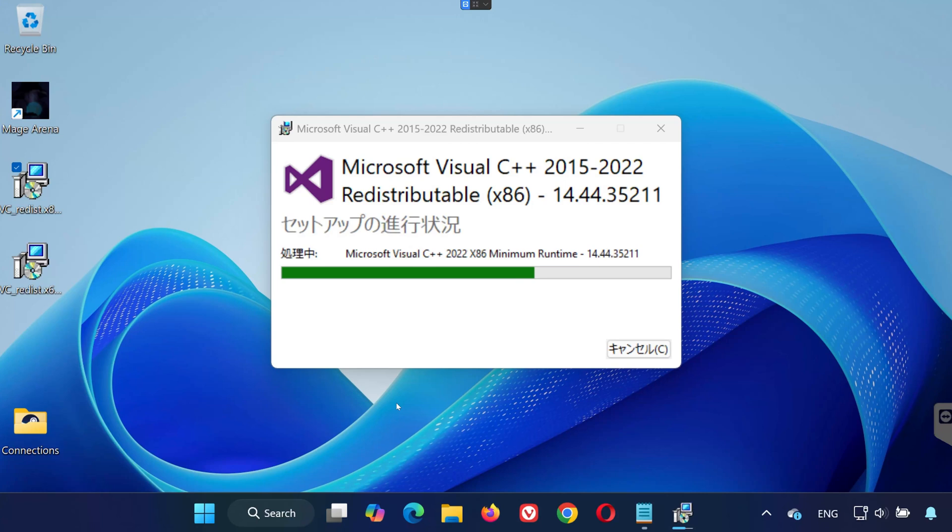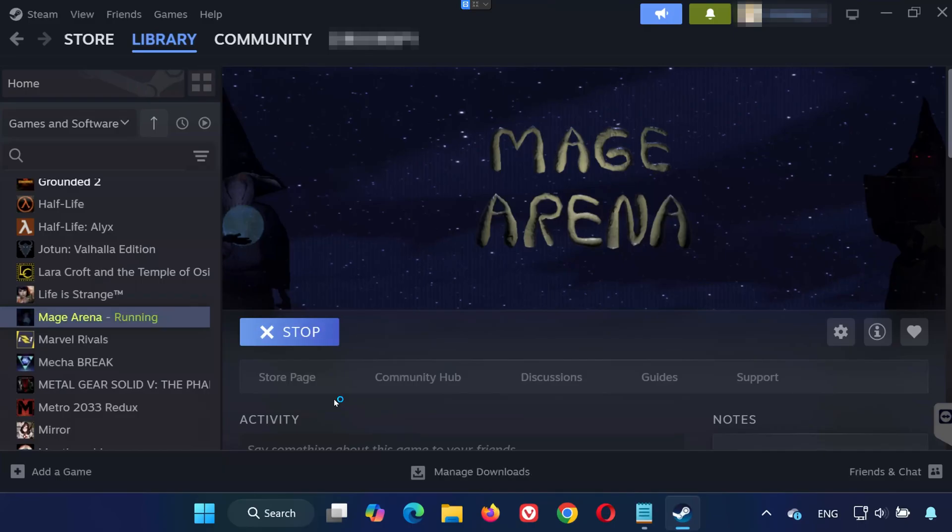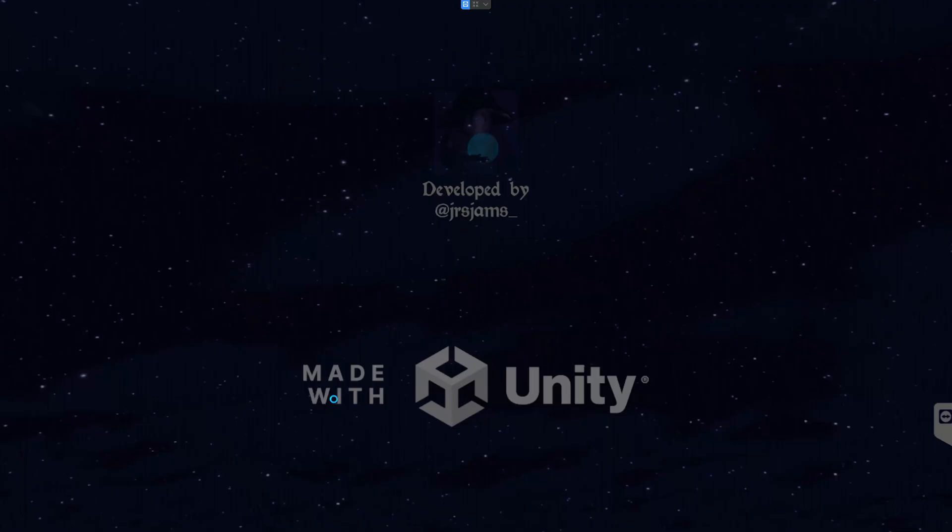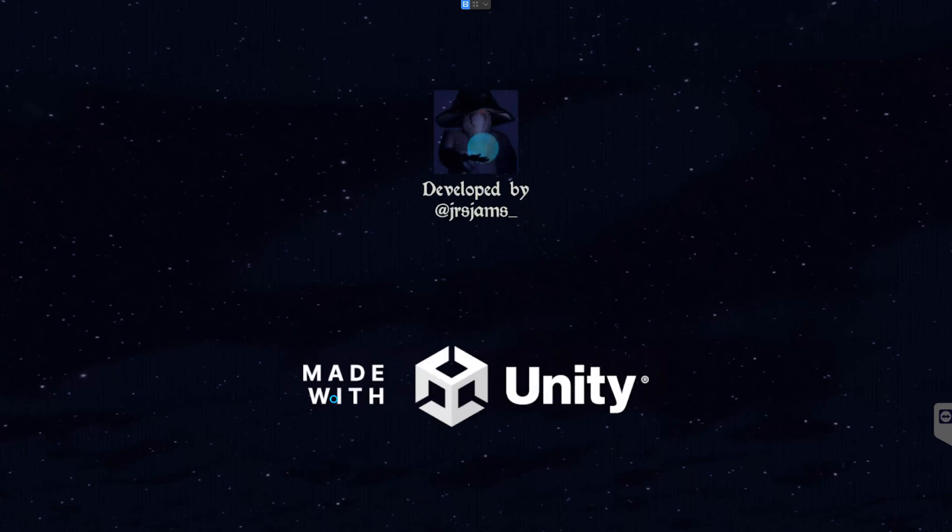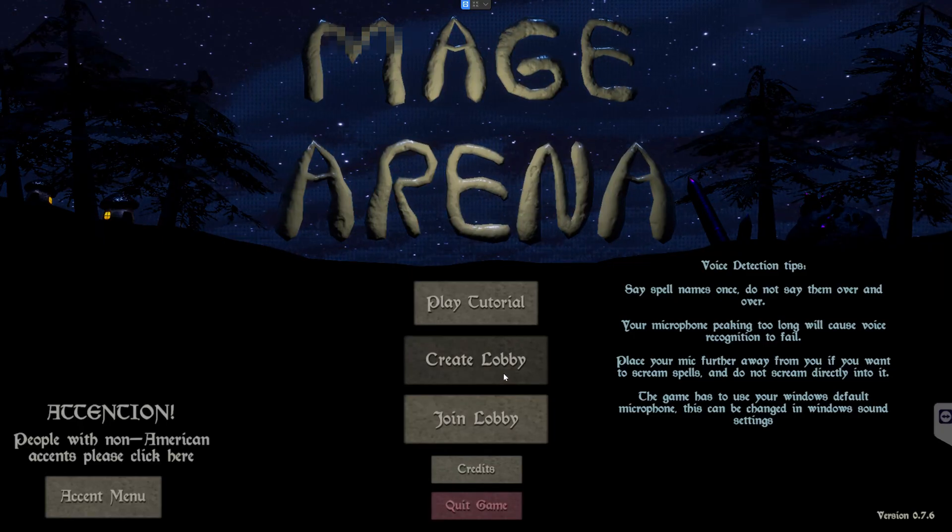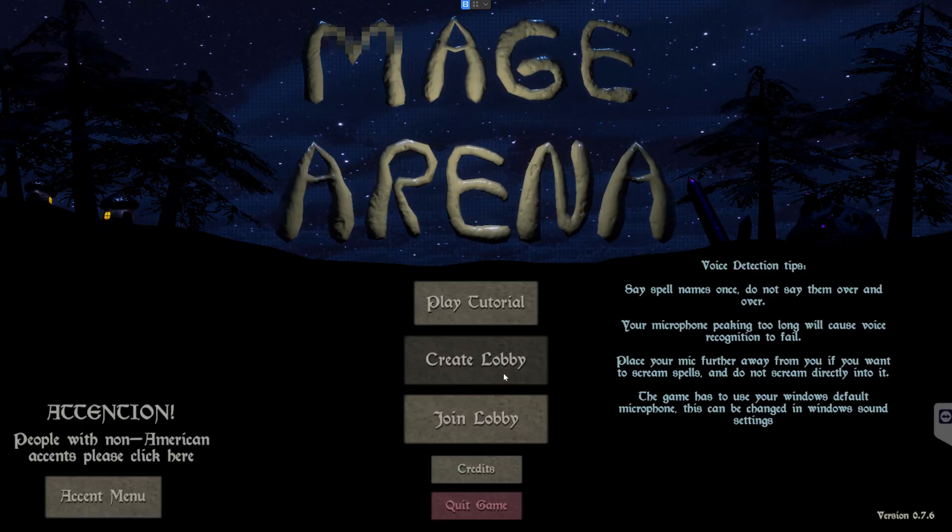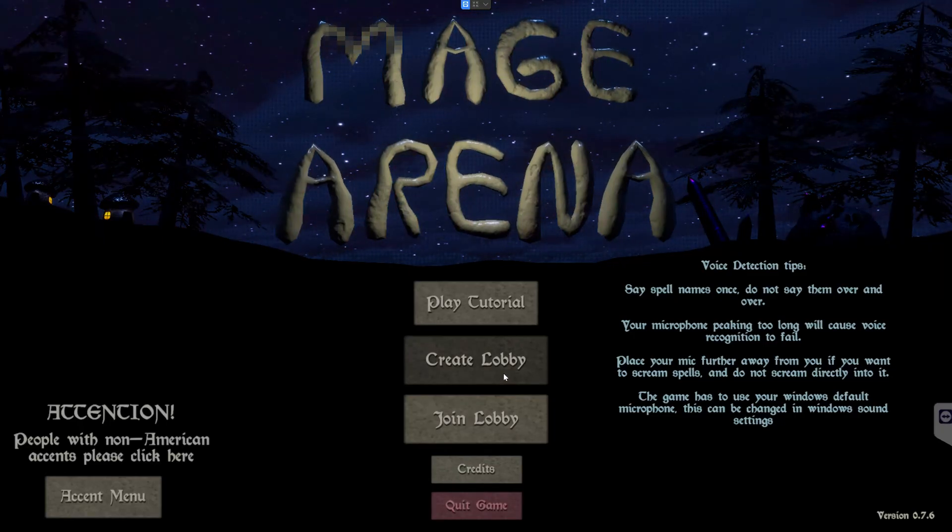That's it. Try launching Mage Arena again. Your issue should be fixed. If this video helped you, don't forget to like, subscribe, and drop a comment below. Thanks for watching, and good luck!